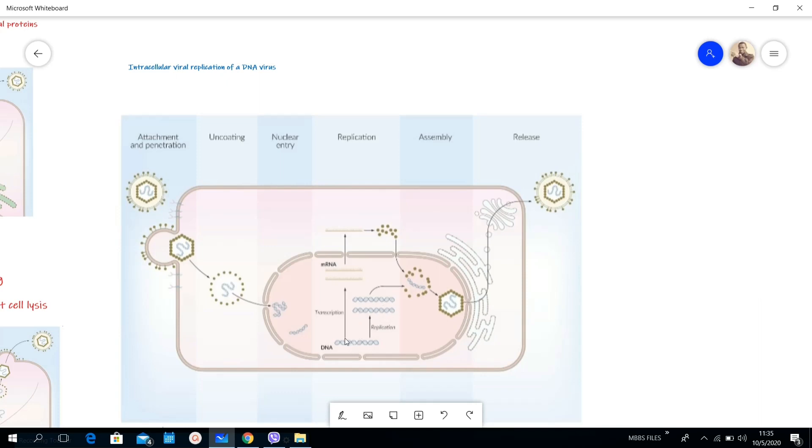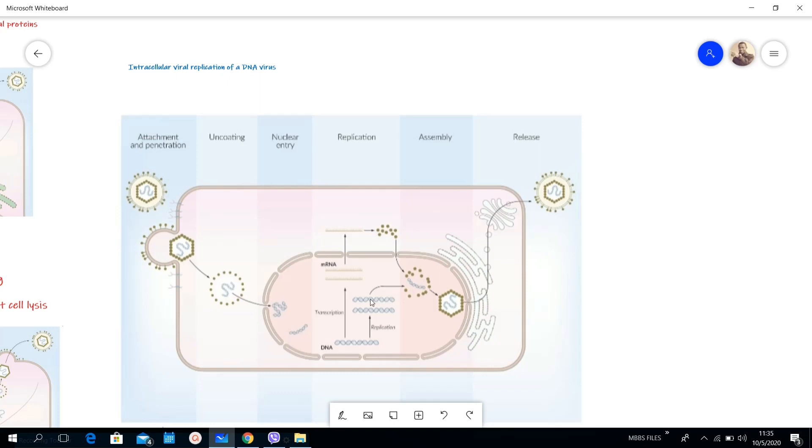Then this DNA can also be transcribed. This is transcription into mRNA. Then this mRNA will then be translated in the cytoplasm into the proteins, and then there will be assembly. Combining the newly synthesized DNA and the viral proteins to form a new virus, and then it will be released.